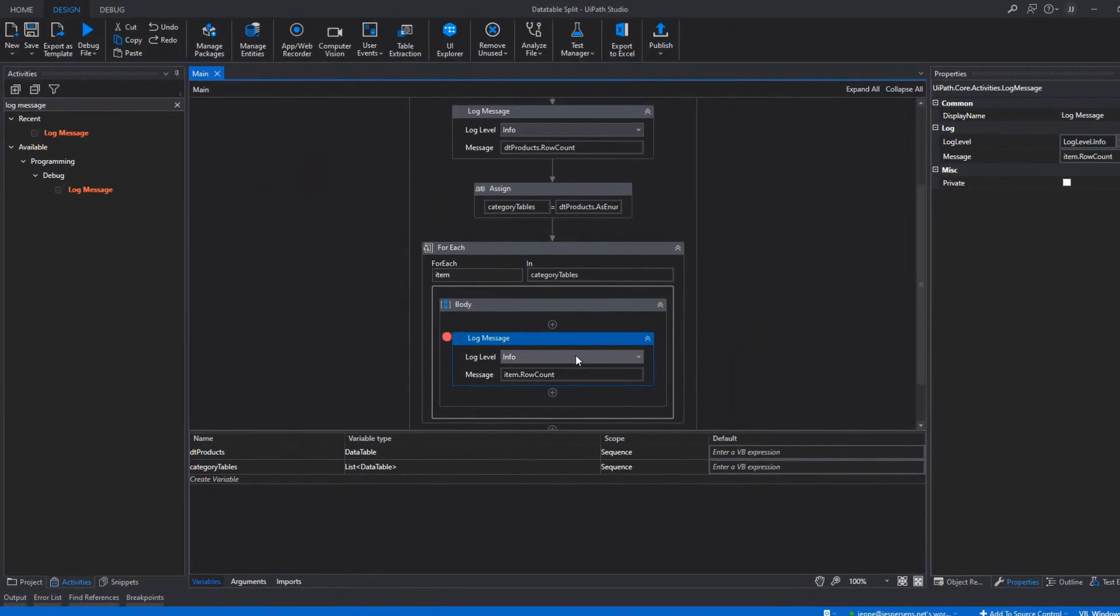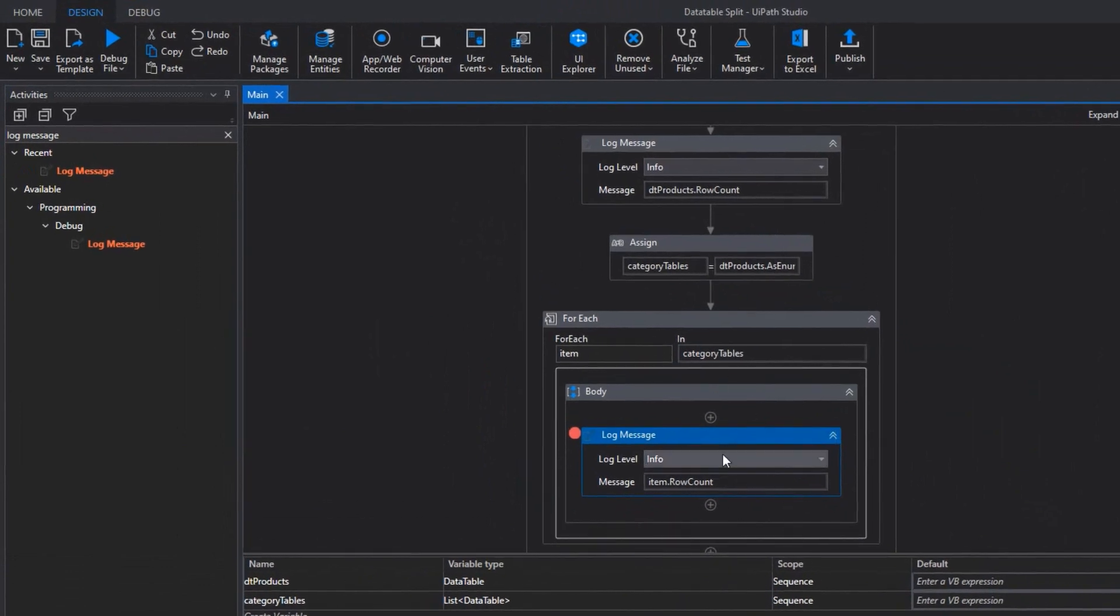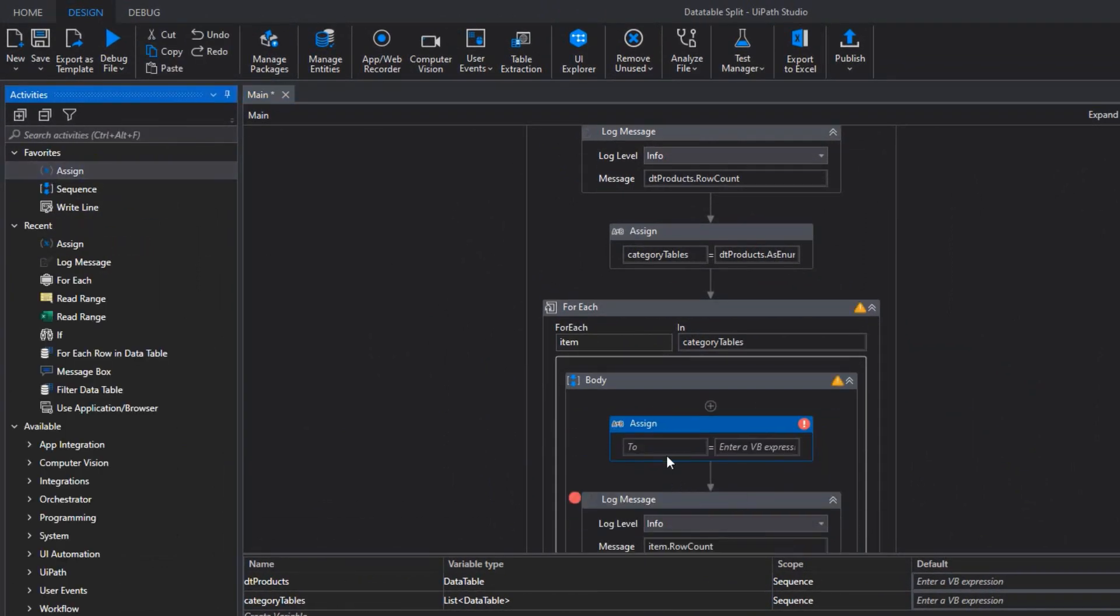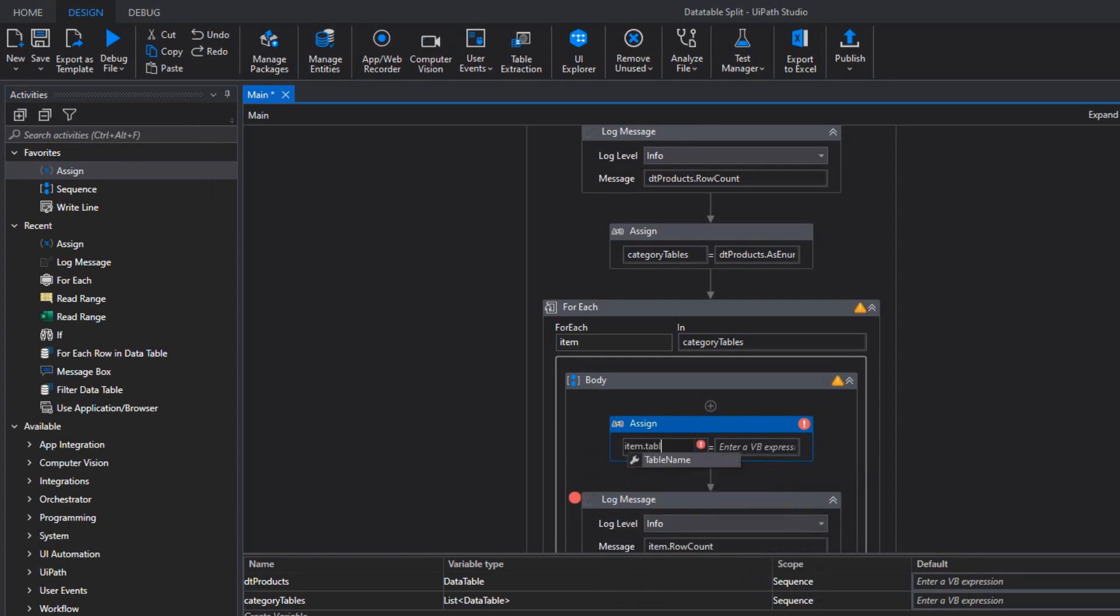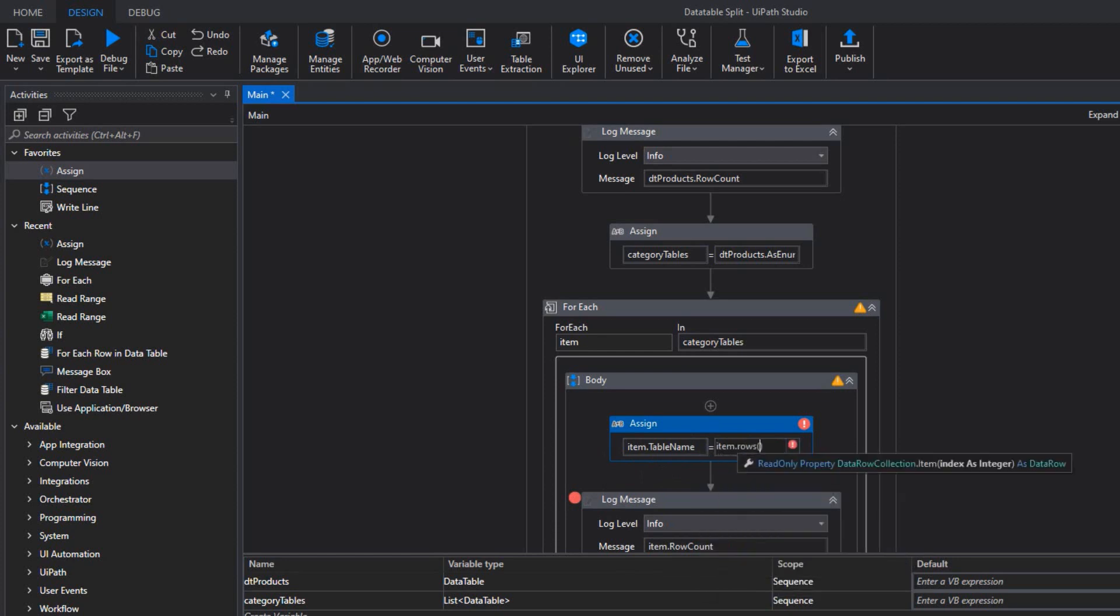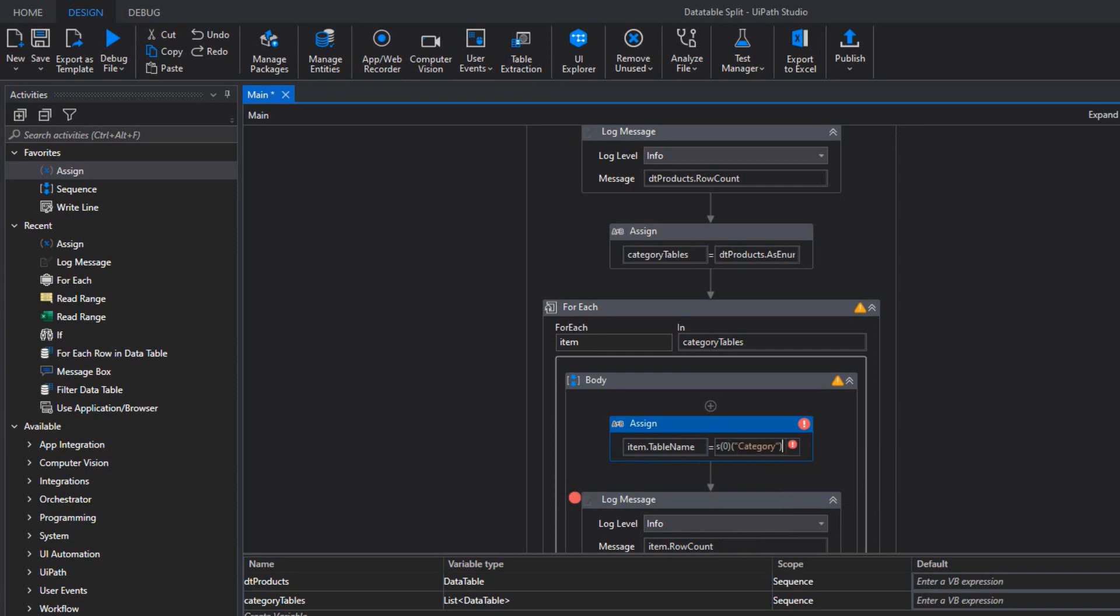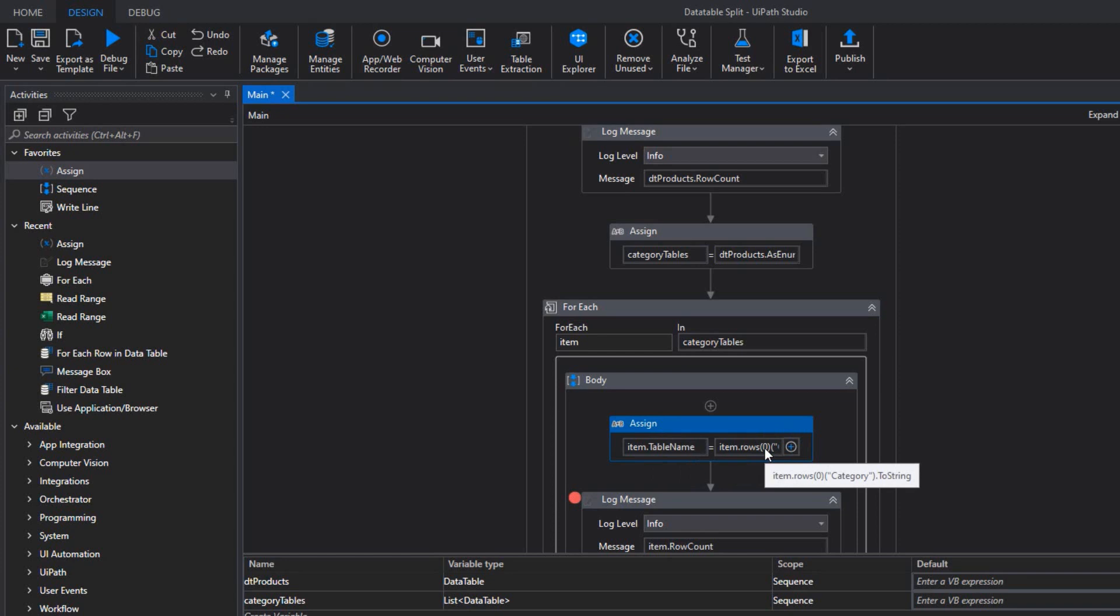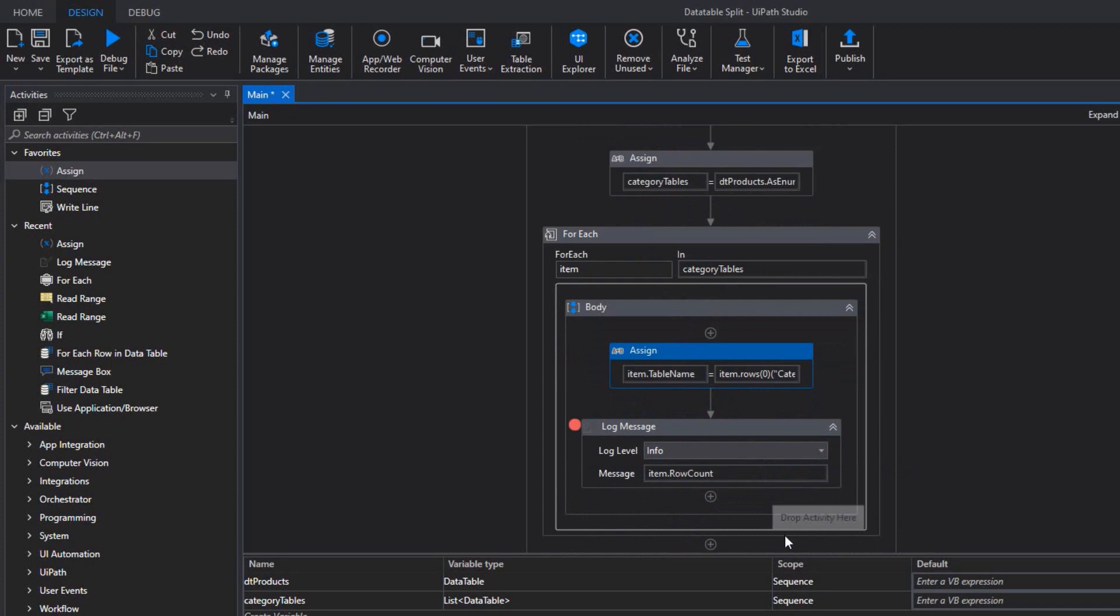Inside of this loop, when we're looking through each of the category tables, we can do an assign, for example, and we can say that the item table name, we want to set that to the item rows first row category column to string. So now we're setting the table name of each of the tables to the category name that it finds. And we'll just look in the first row, because all of the rows should have the same data in the category column within each table. So we'll just set it to that value. And how do we know that it always has a value there? Well, if it didn't have a value, it wouldn't have created a table based on that value in the first place. So we can safely do this.